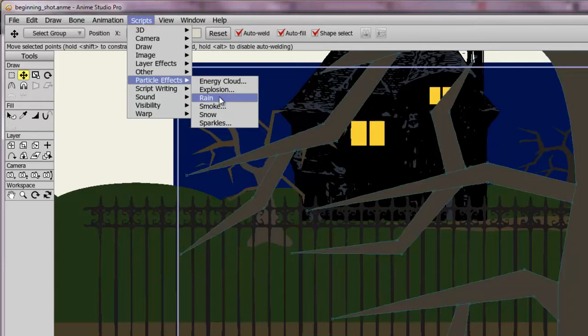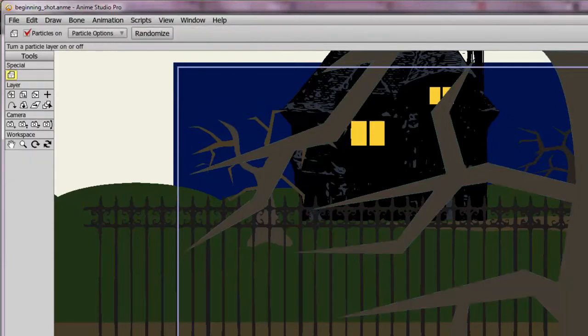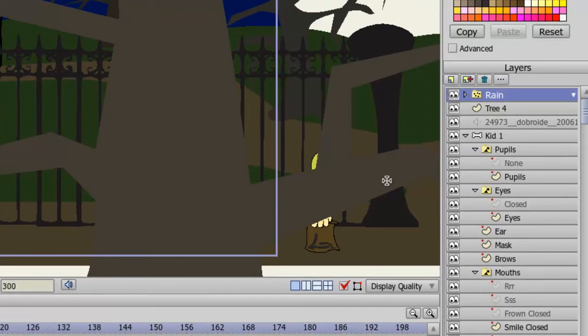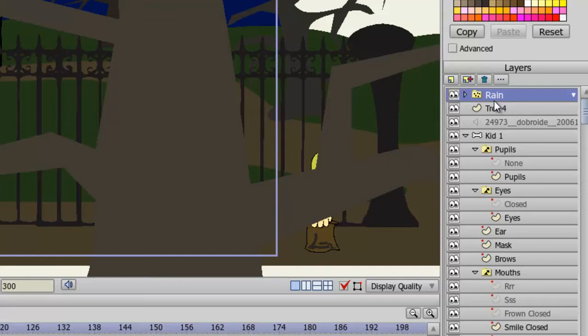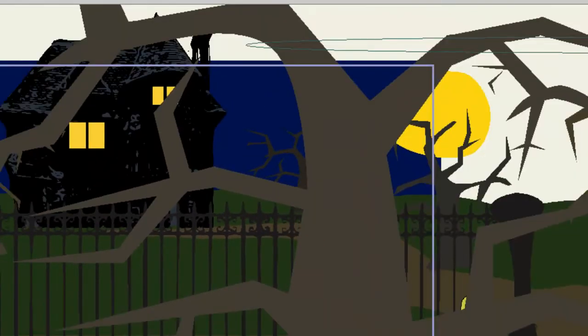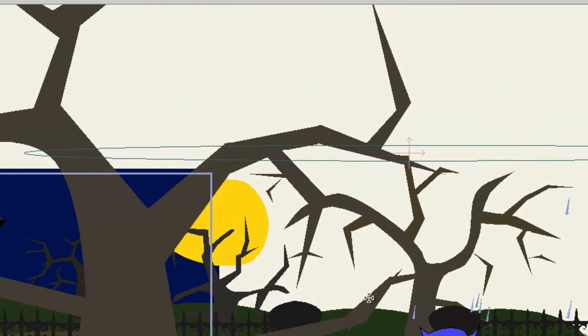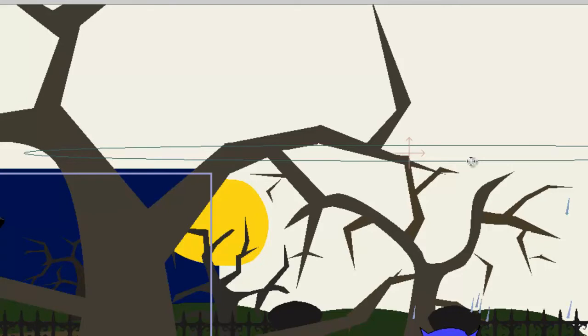To start, let's choose the rain effect. What this will do is create a rain layer in our layers, which we can use to modify the particle effect. If you look over here, you'll notice that it puts down the particle effect on the stage. In this case, it's a little offset for me because I've been using some different camera movements for this particular project.